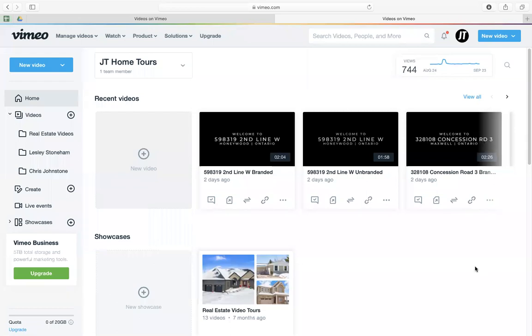Hi everyone, I just want to show you quickly how to remove related videos in all your Vimeo videos, or you can even just select some of the videos that you want the related videos to be removed.